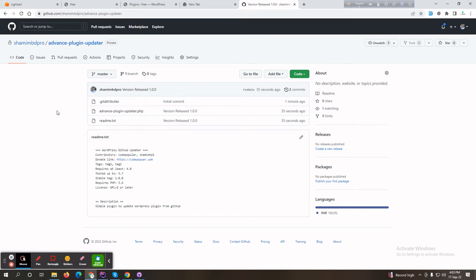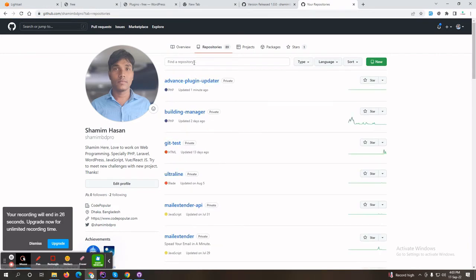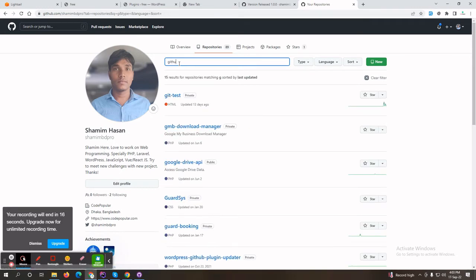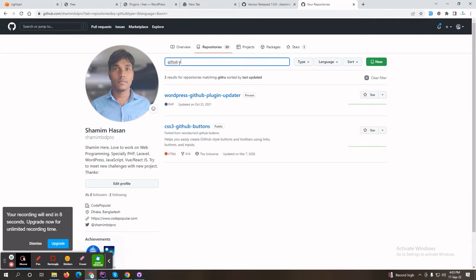You can see that the plugin is now hosted on GitHub. Now we have to add the GitHub plugin updater helper to this repository. You need to install a different helper — search in my repository at github.com/sammvdpro, then find the GitHub updater.